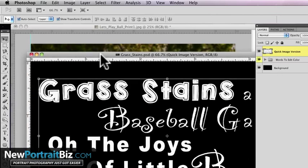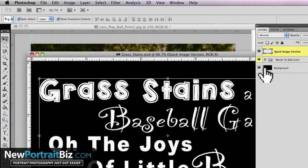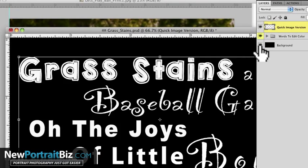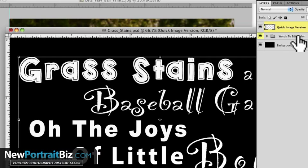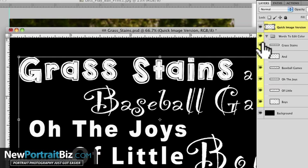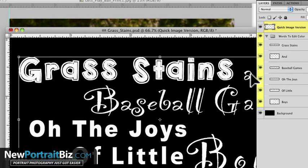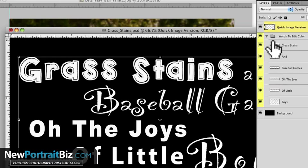Now we have it open right here, and you can notice that it's on black — we did that just so it shows up, but you're not going to use the black layer, it's just there for that purpose. The other thing we have here is where it says 'words to edit.' This is the unflattened version of all the words: 'grass stains' is on its own, 'and sign' is on its own, 'baseball games' is on its own, 'oh the joys' is on its own. All of those you can customize the color — I'll show you how to do that in a minute.